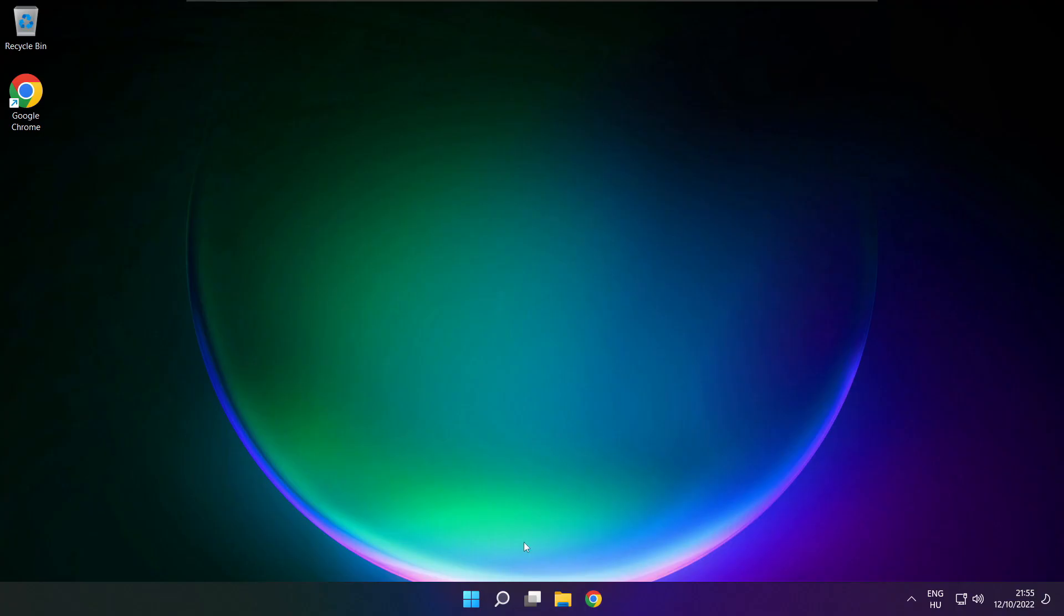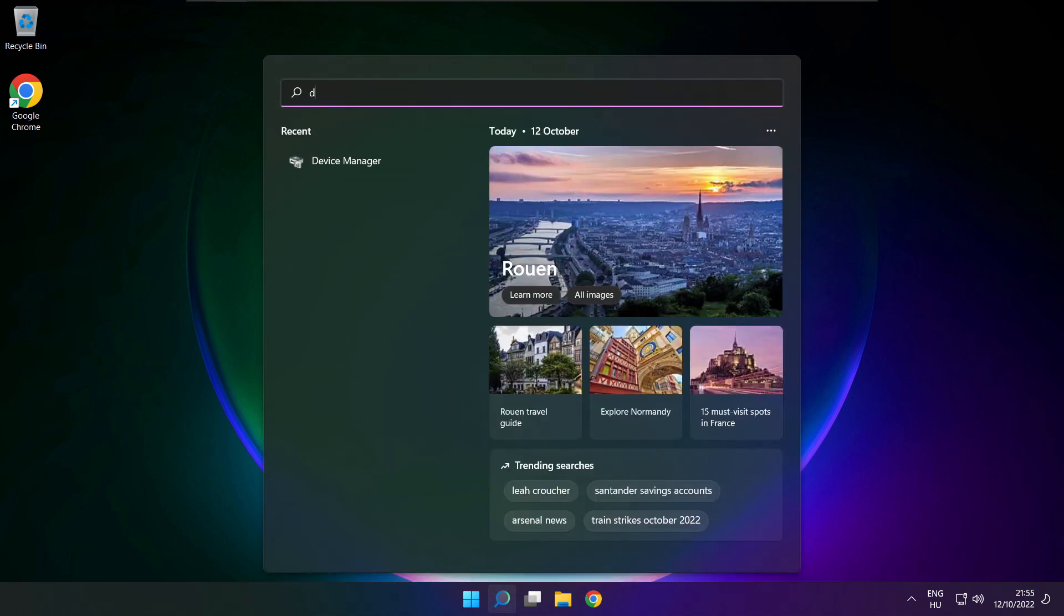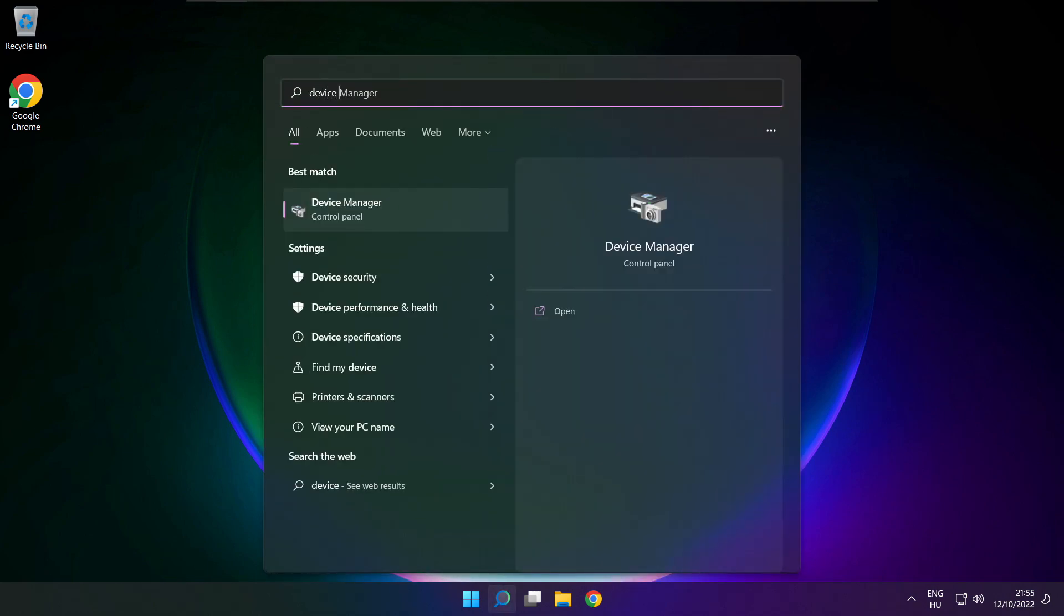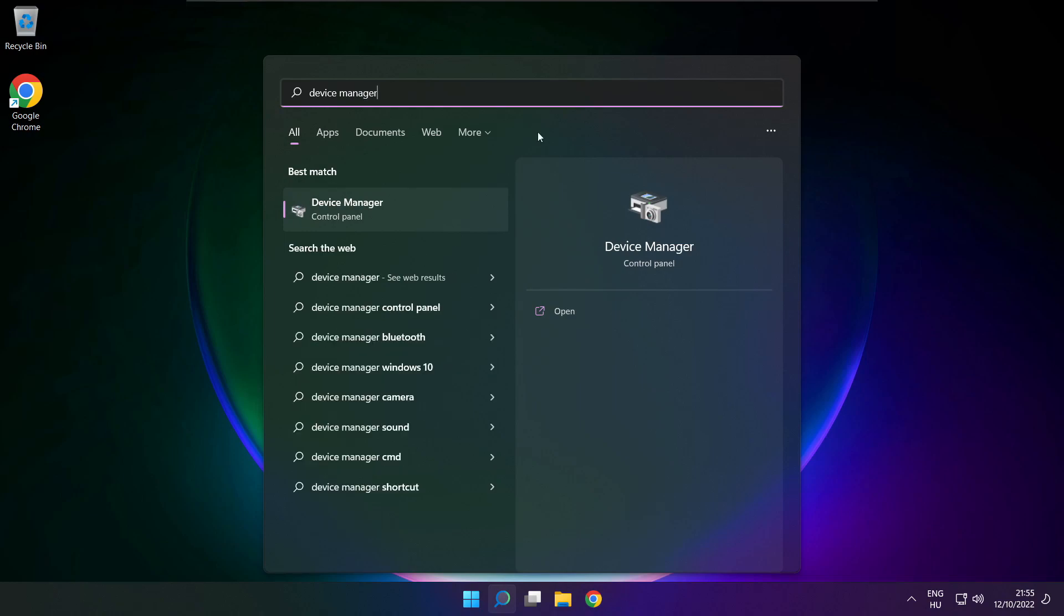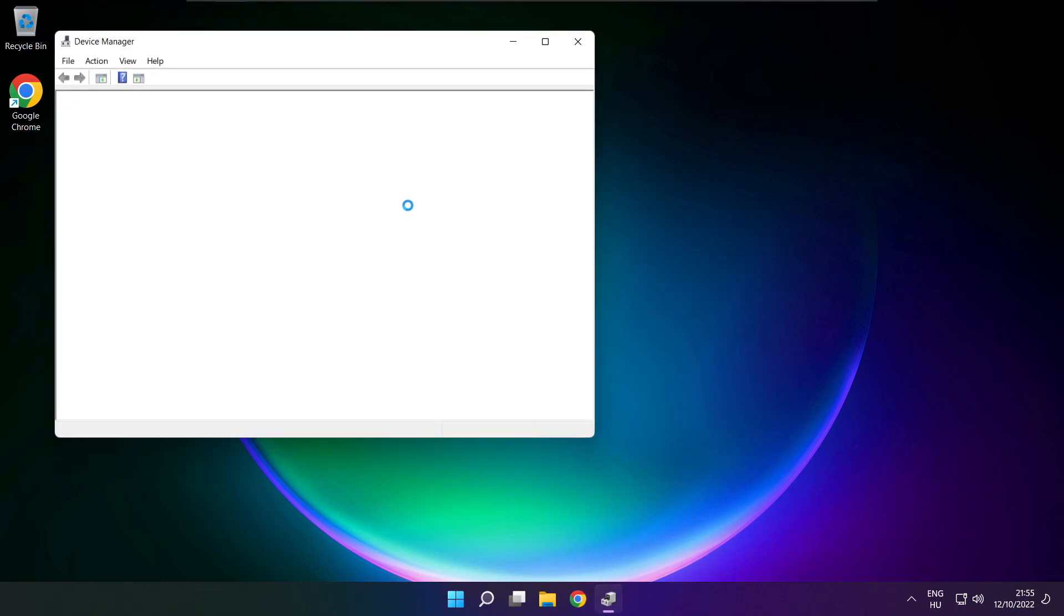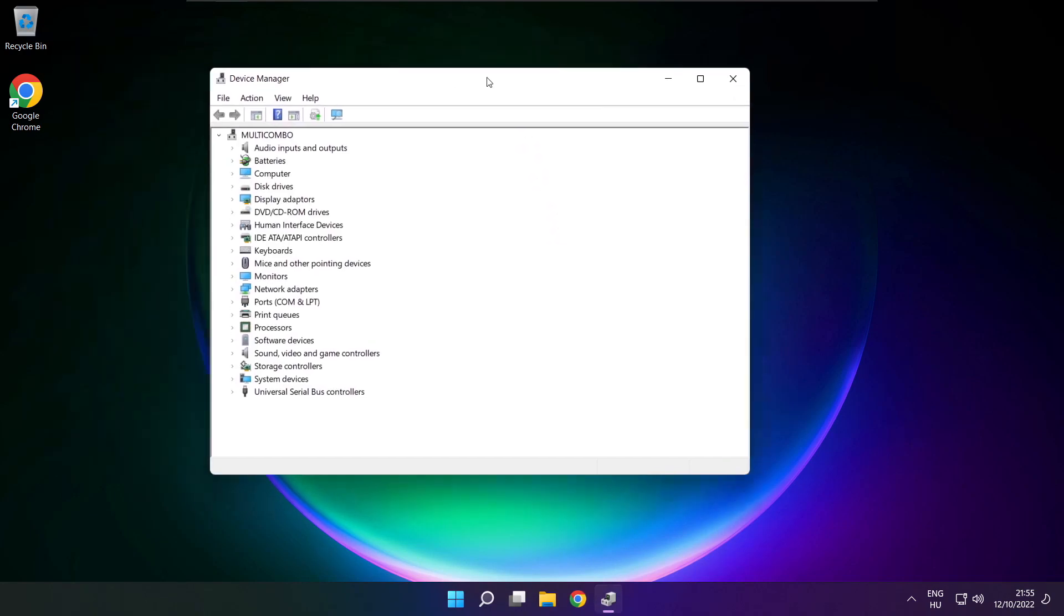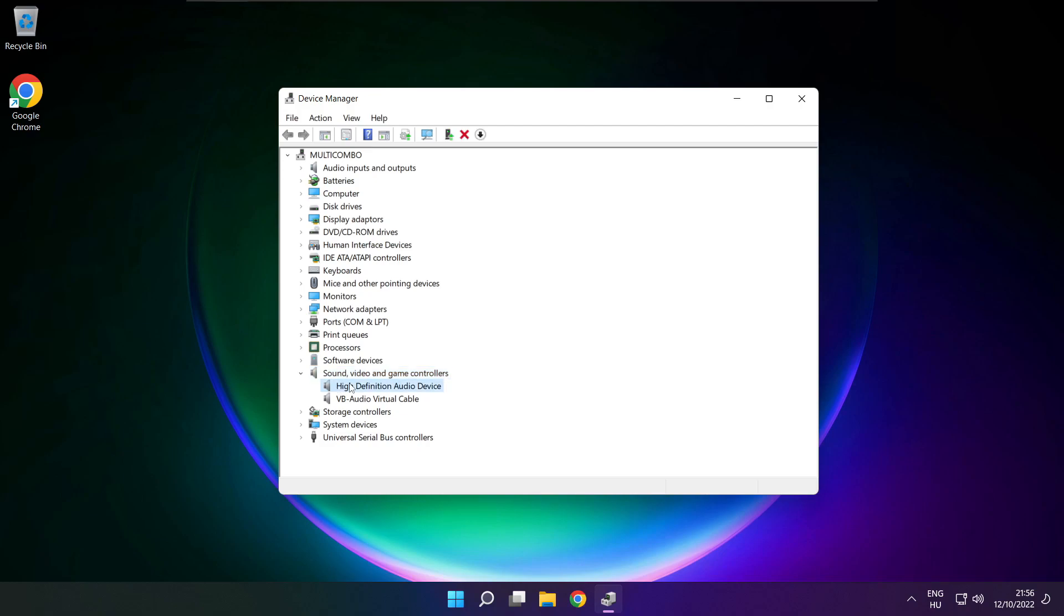If that didn't work, click search bar and type device manager. Open device manager, click sound, video and game controllers. Right click your used audio device and update driver.